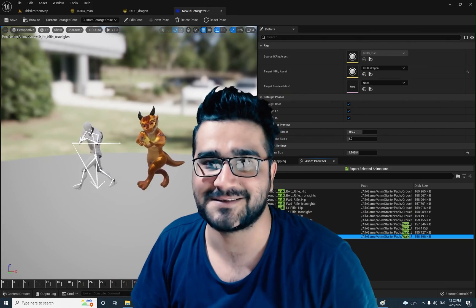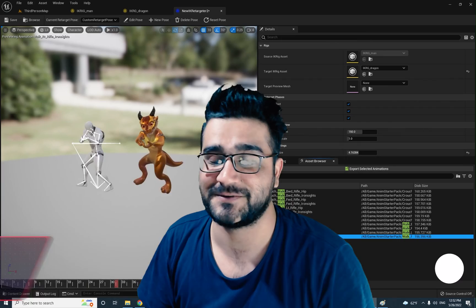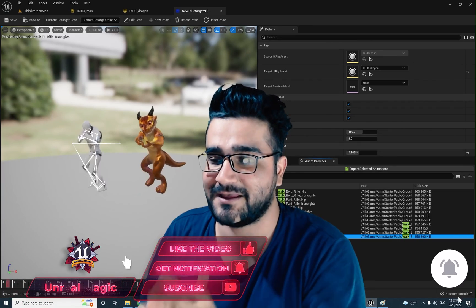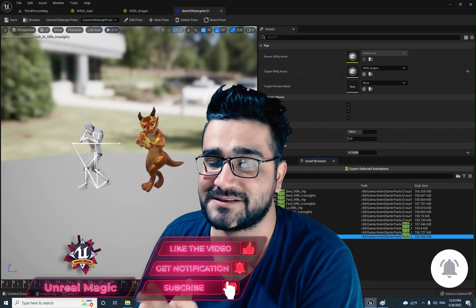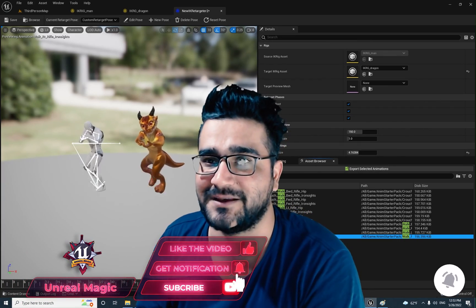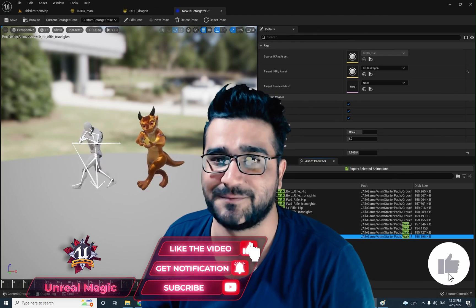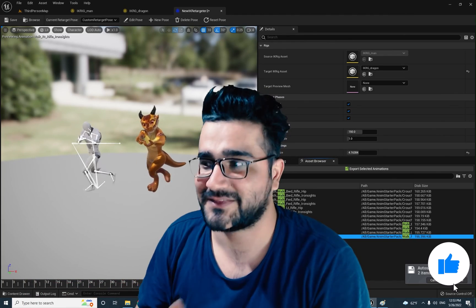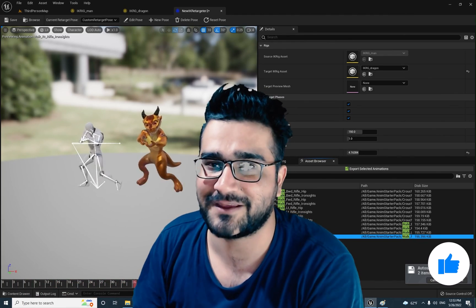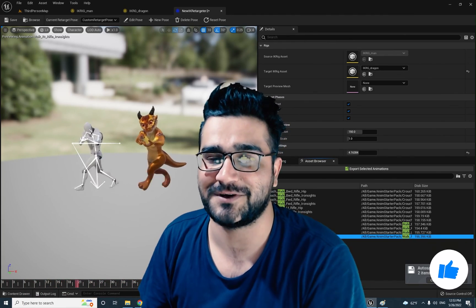And that was it, guys, for this video. I hope you liked this video. Please, if you want to help me, hit that like button — it helps me a lot. Thank you very much for watching. Bye.